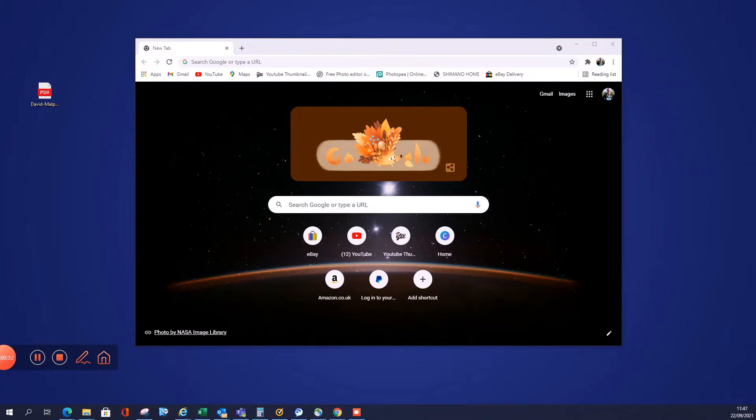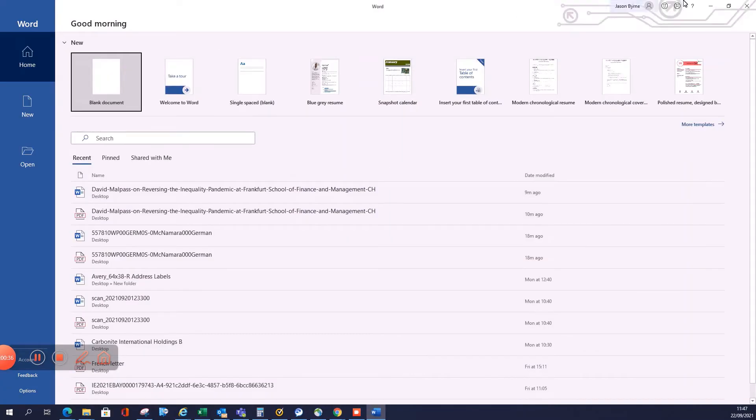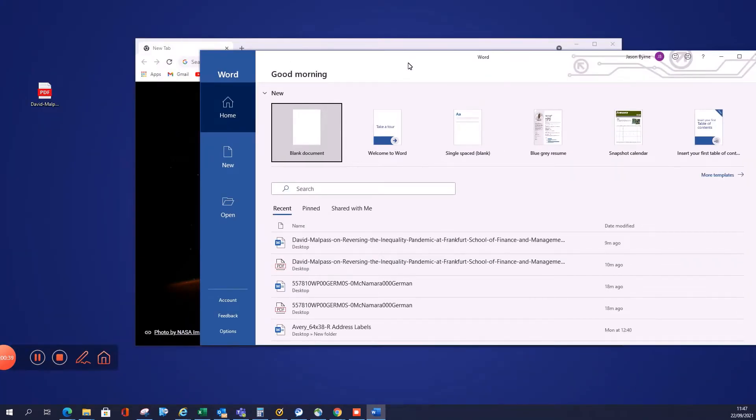The first thing I'm going to do is I'm going to open up Microsoft Word. This is what we're going to use to translate. A lot of people don't know, but Microsoft Word has a built-in PDF translator.